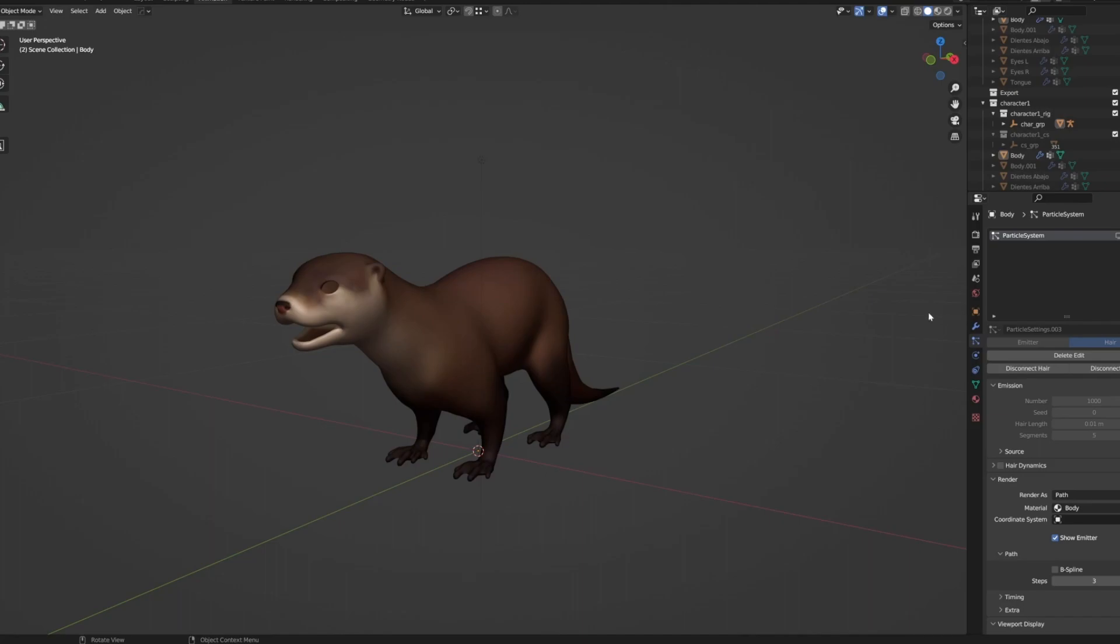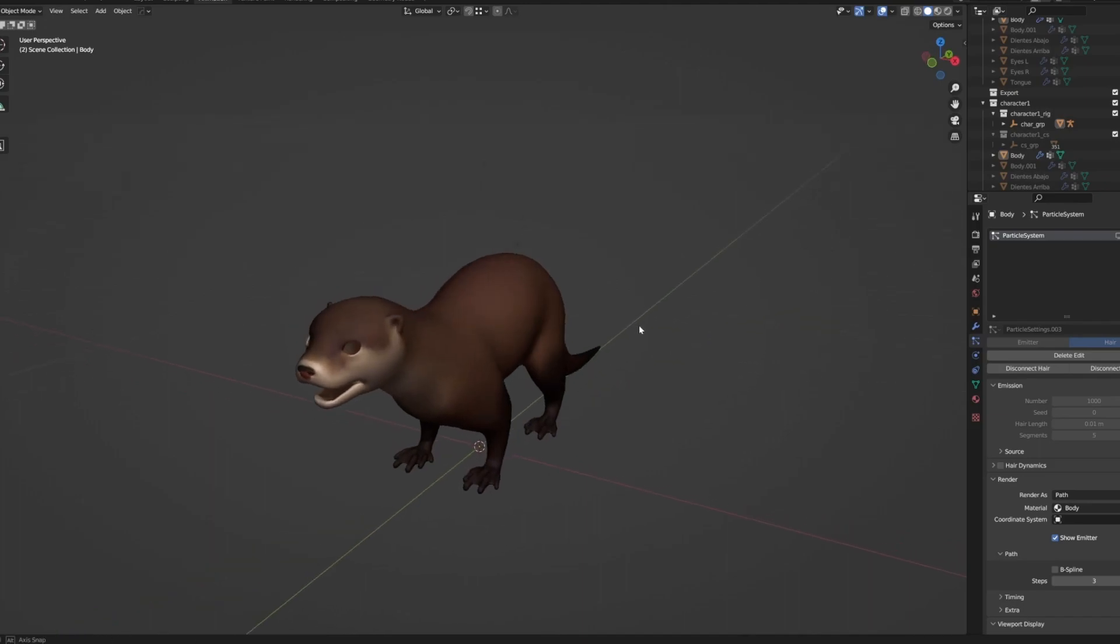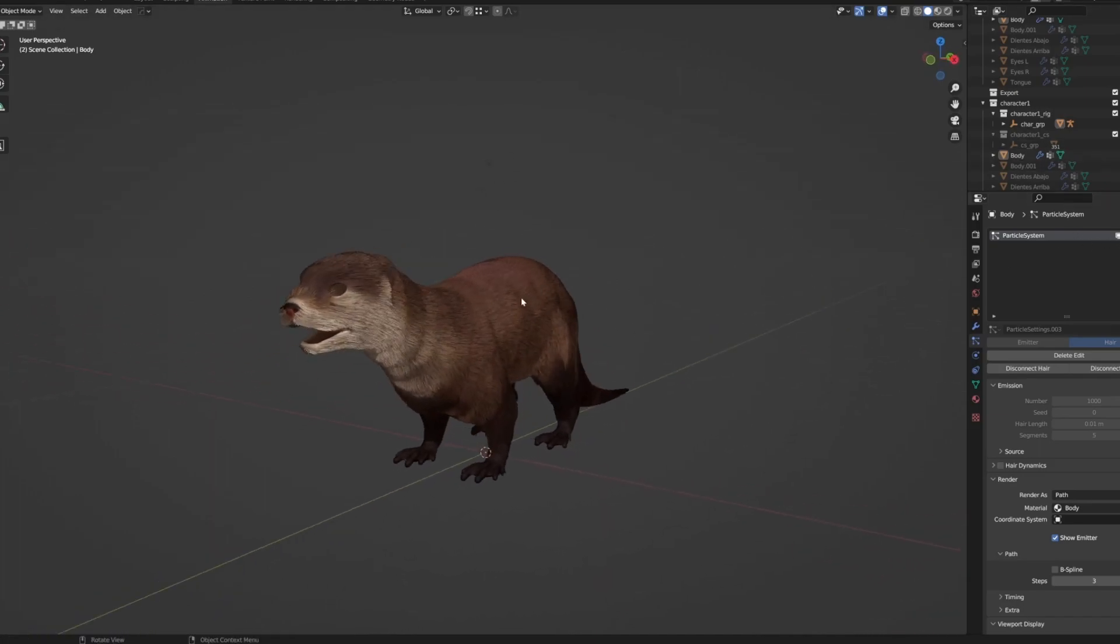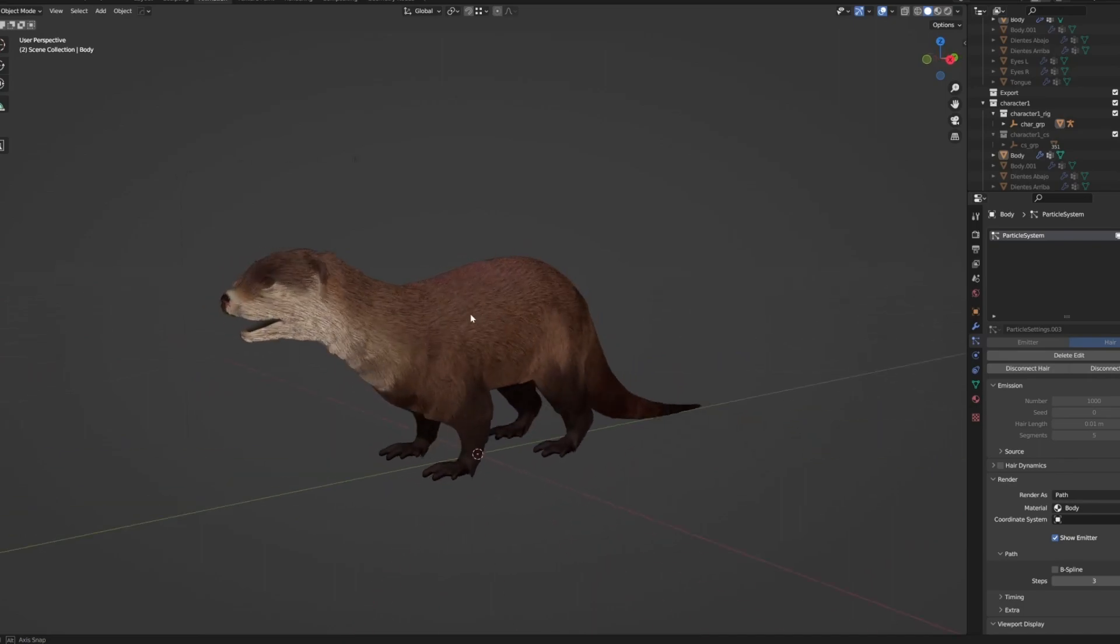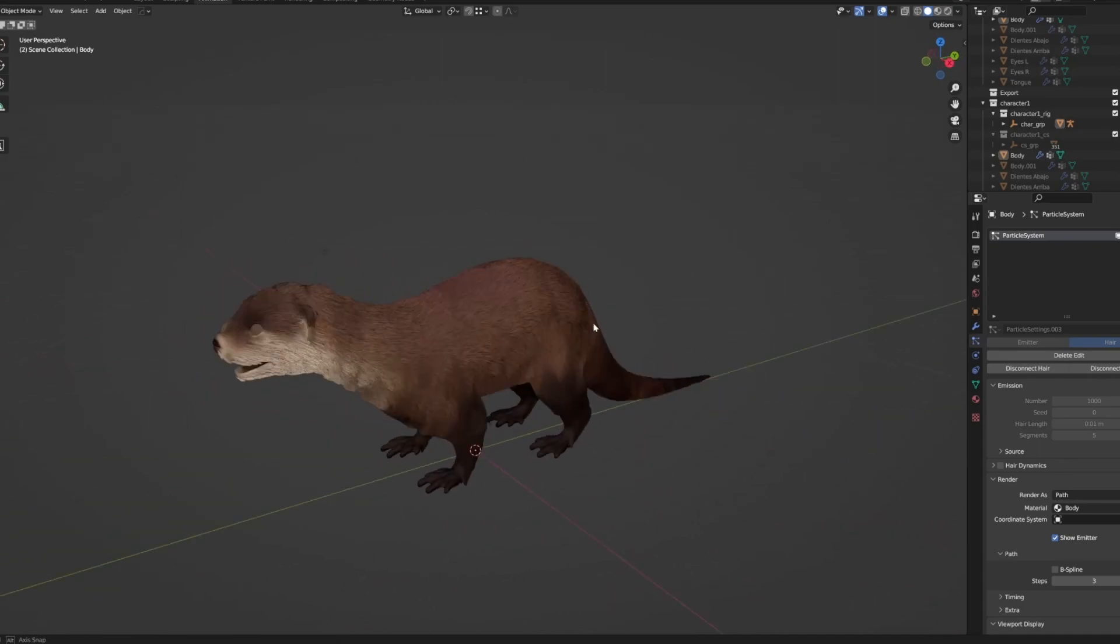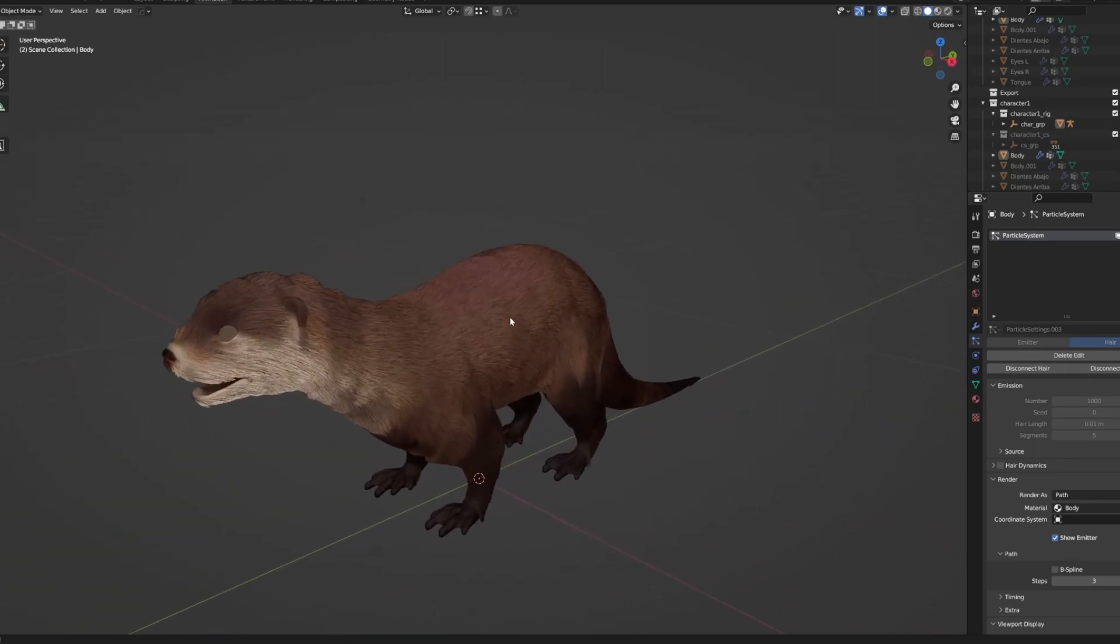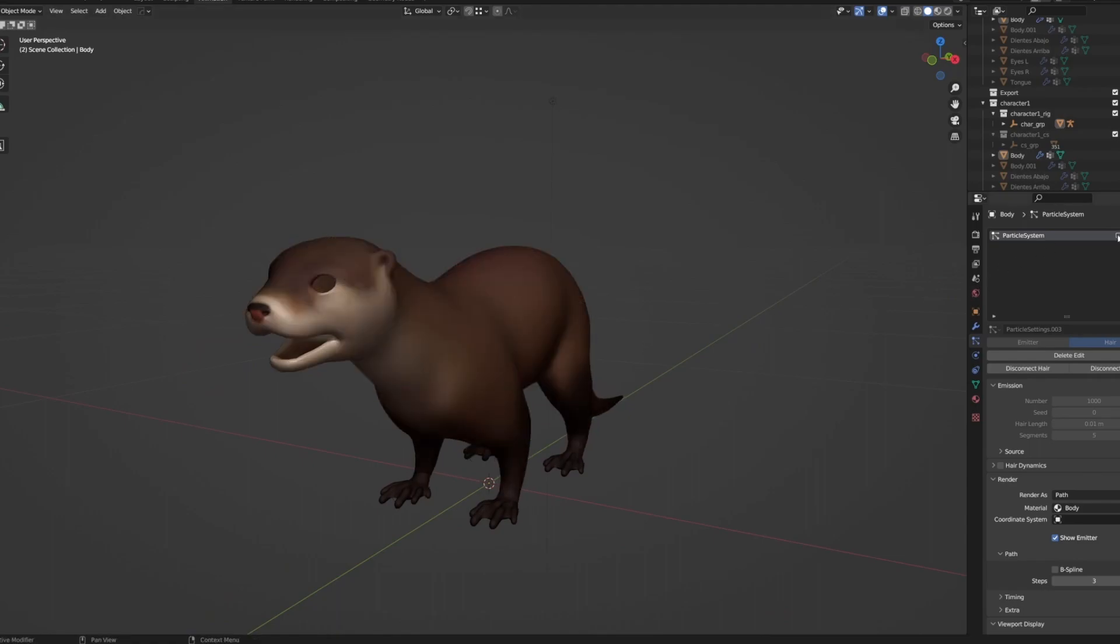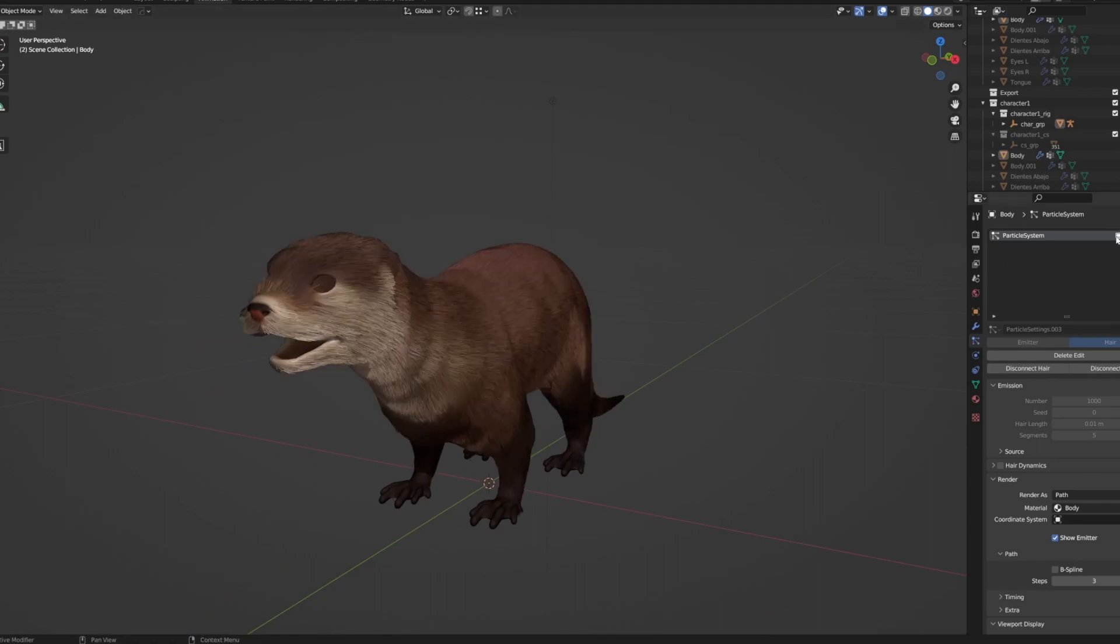So I was having an issue where I would export the fur of the character to Unreal, but it was very hard to solve how to make it so the fur takes up the color of the skin texture. So I will show you how to do that here.